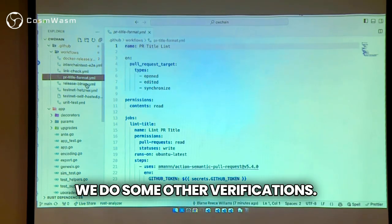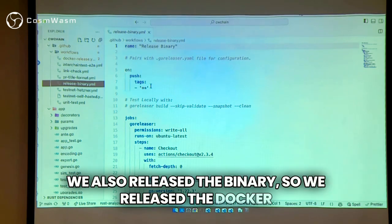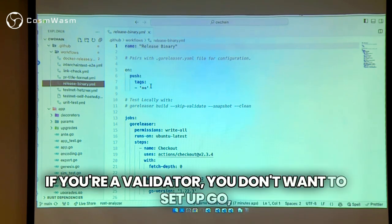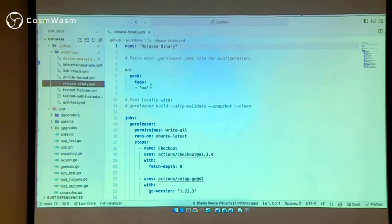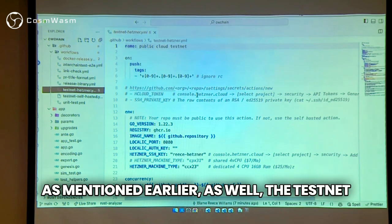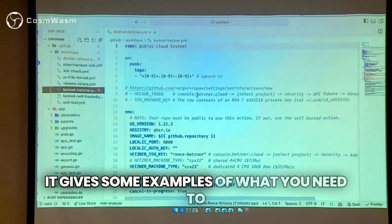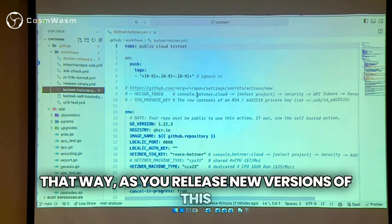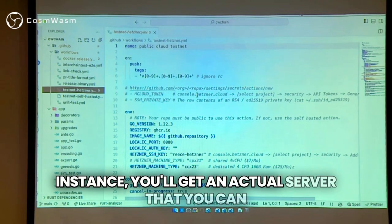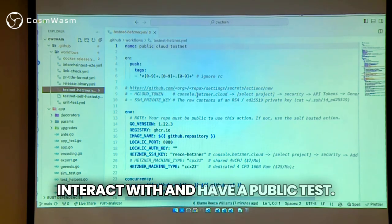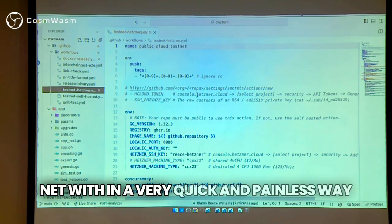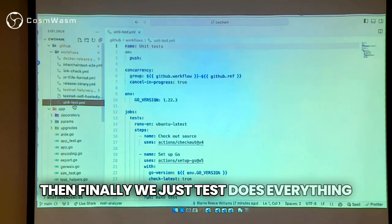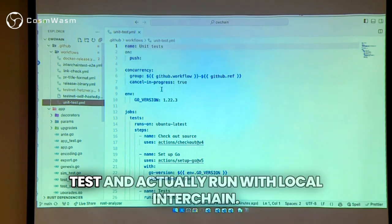We do some other verifications. We also release the binary as well as the Docker image, so validators can just download the binary directly without setting up Go. As mentioned earlier, the testnet for Hetzner — we have an instance here that gives examples of what you need to input and modify in your repository. That way, as you release new versions, you'll get an actual server you can interact with and have a public testnet in a quick and painless way using the GitHub UI entirely. Then finally, we just test that everything in the application compiles with unit tests and actually runs.